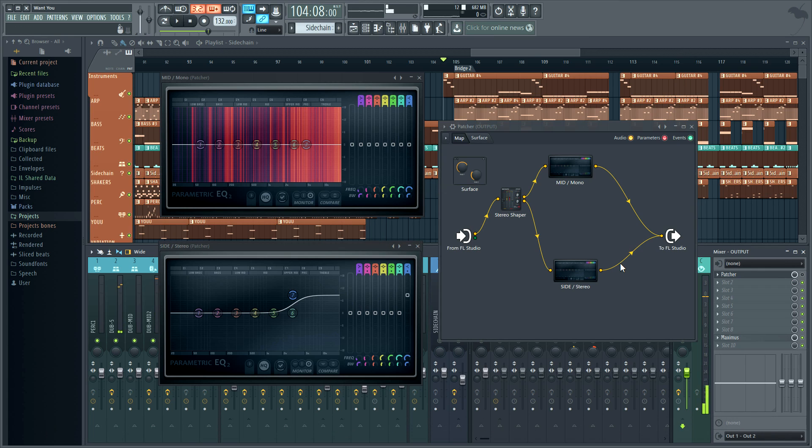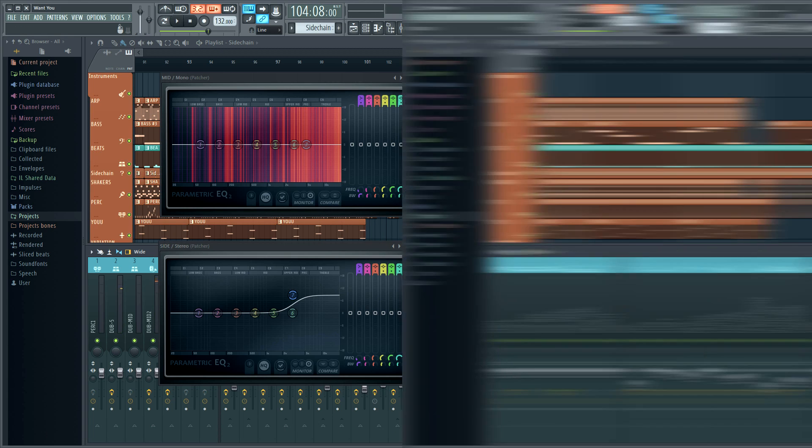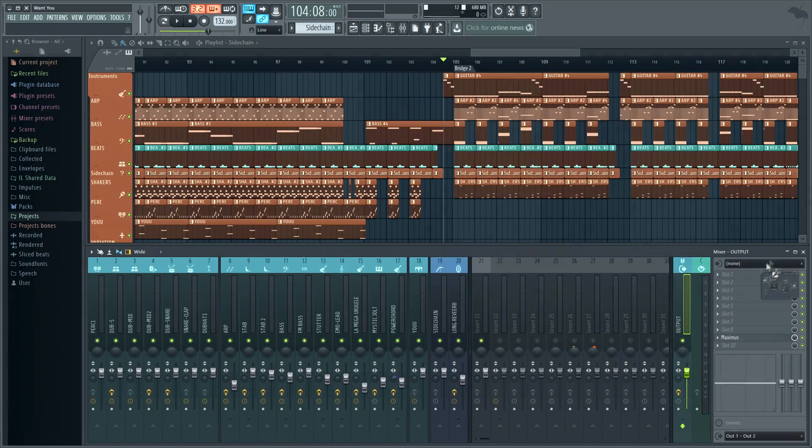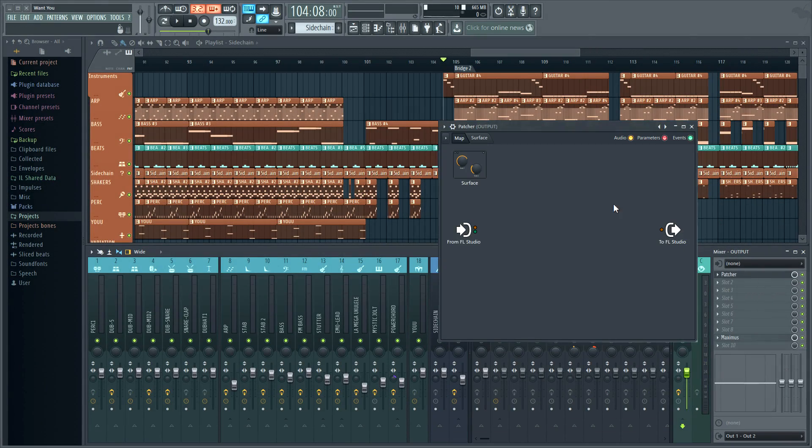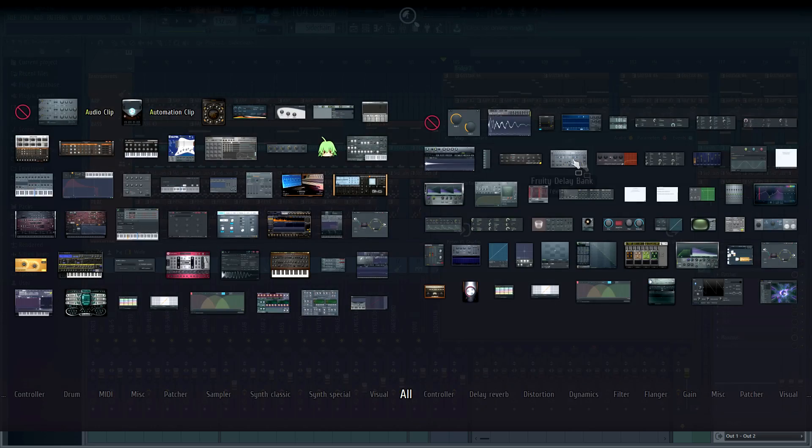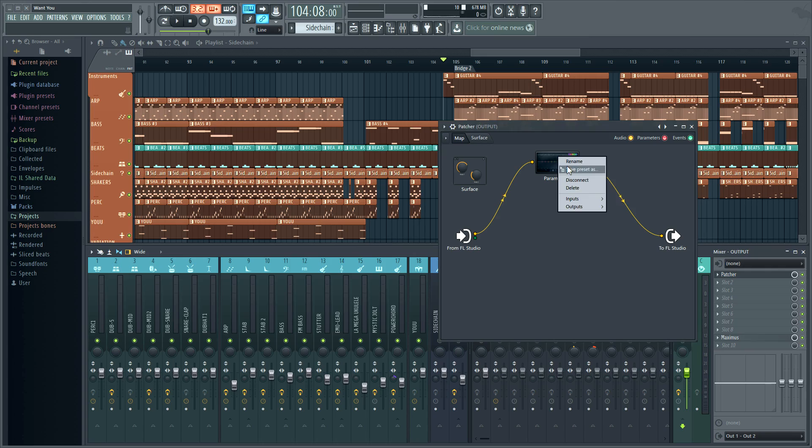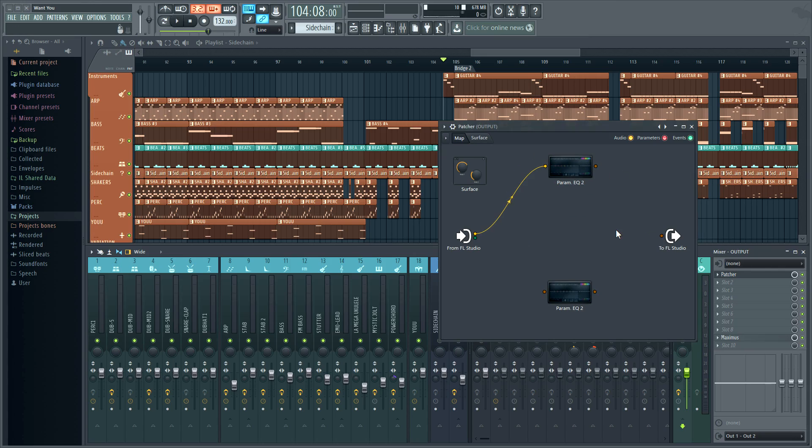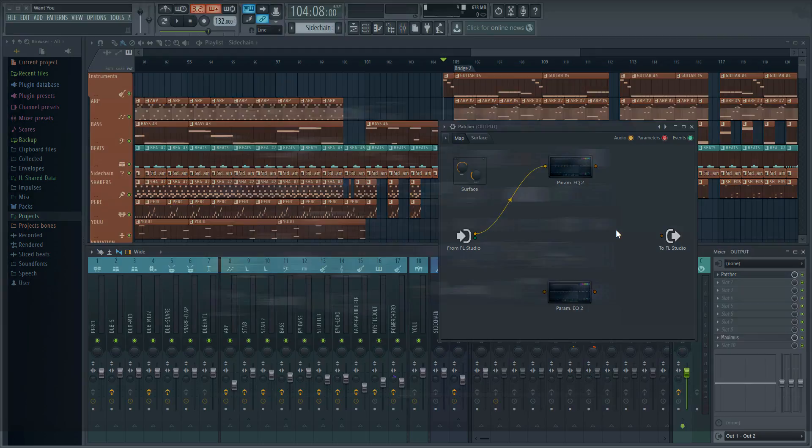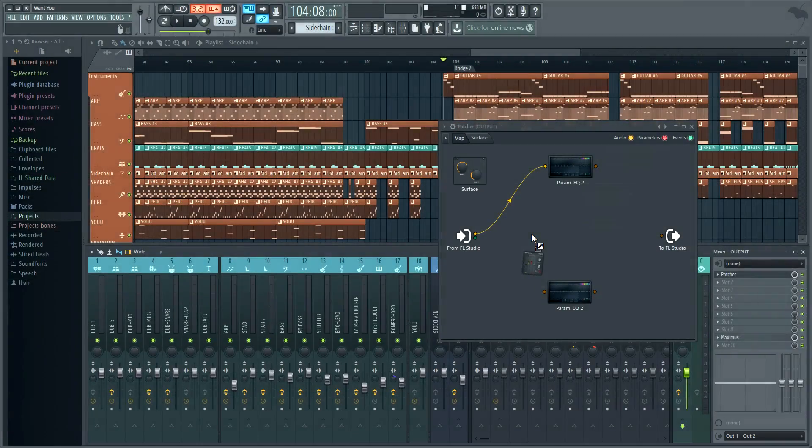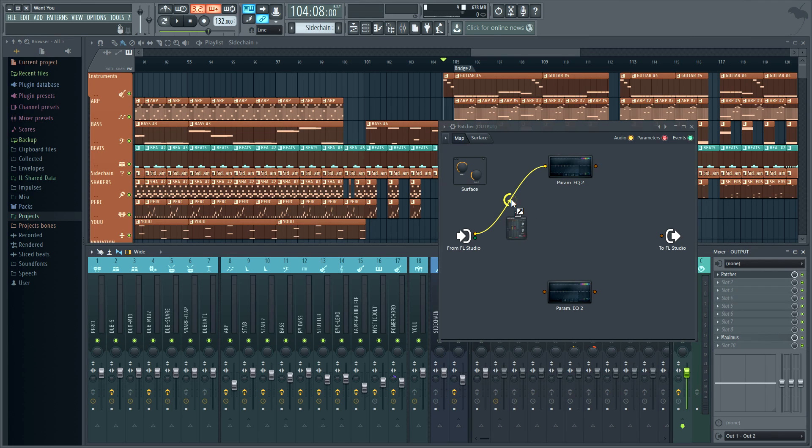Great, let's delete this and start from scratch. So our ingredients include one patcher, two parametric EQ2s, and a stereo shaper that I'll drop in the audio path here and save some routing.